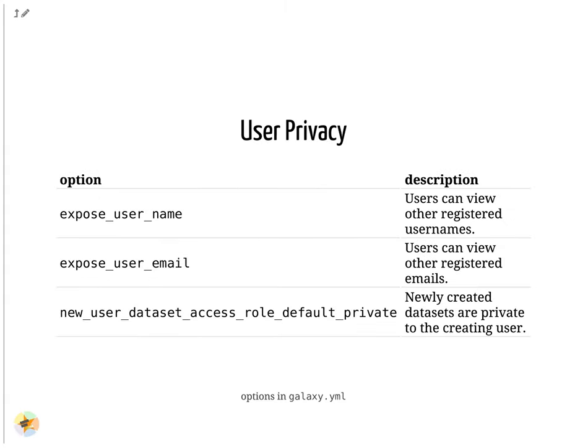These options control if the username or email are shown as a drop-down in the sharing menus. The option new_user_dataset_access_role_default_private is important. By default when users share by link, all datasets are public.